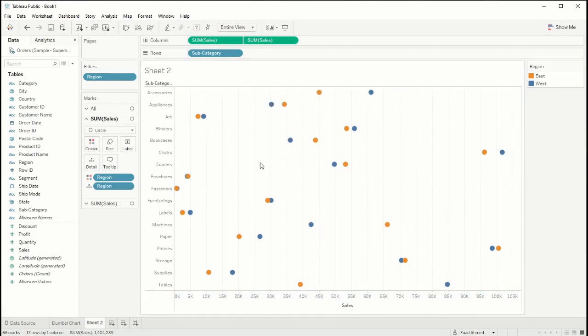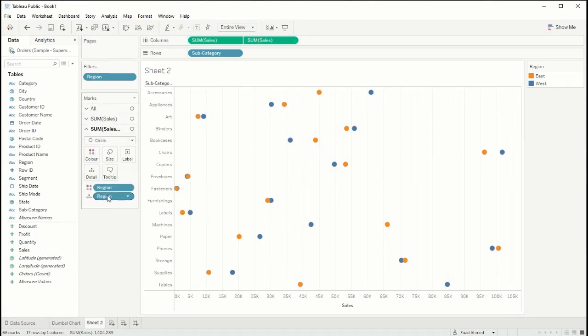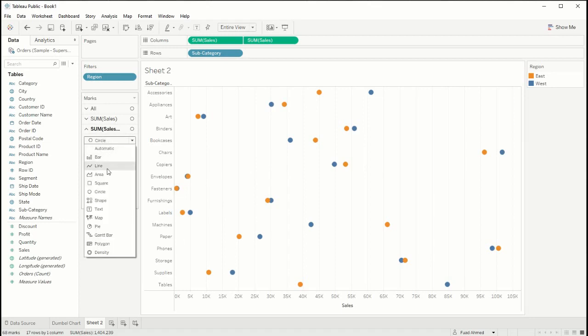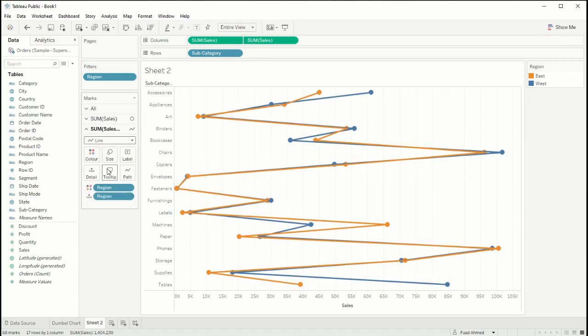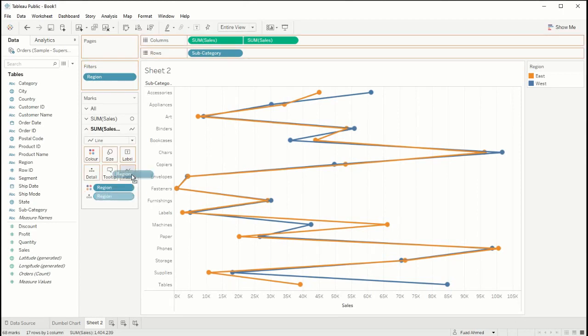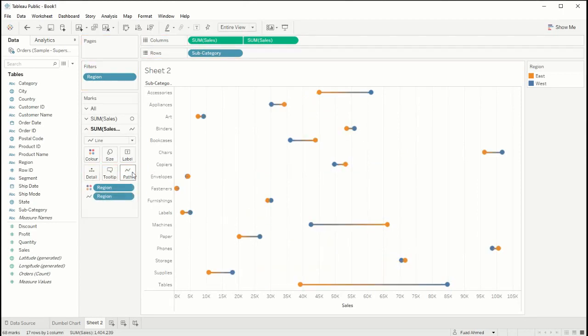Okay cool, so we're almost there. We just need to add our line and so what we can do is use our second field here and change this to a line instead of a circle. However the lines aren't connected the way we want, so we want the lines to be connected to the regions so we can drag region into path.